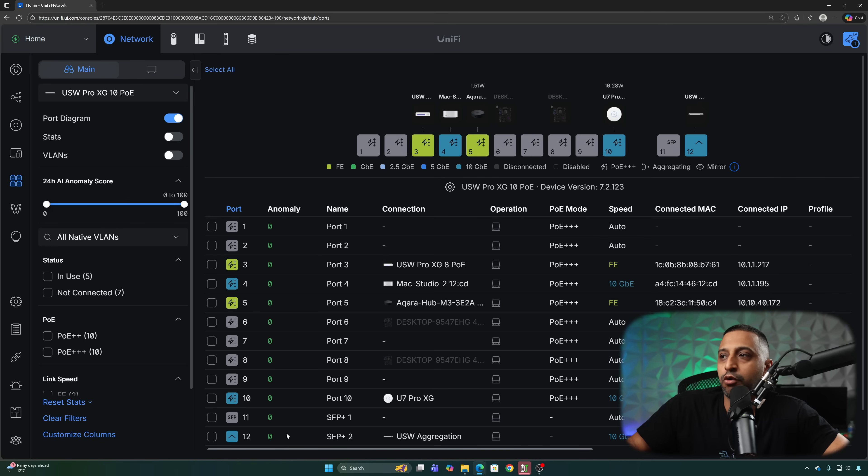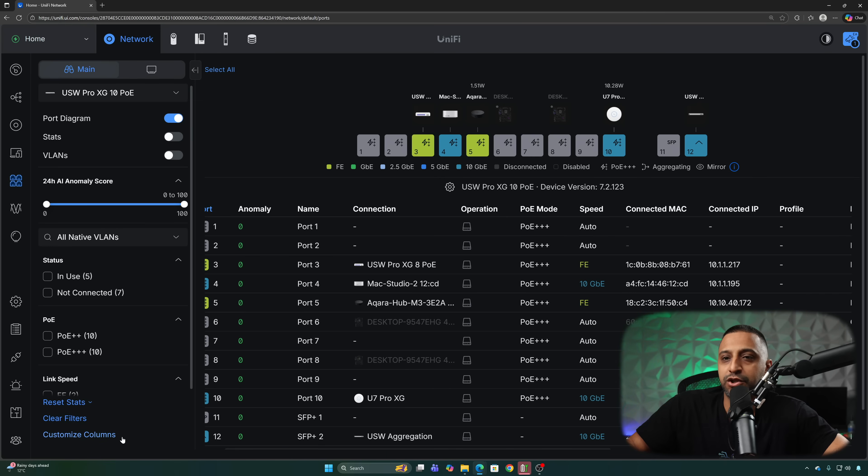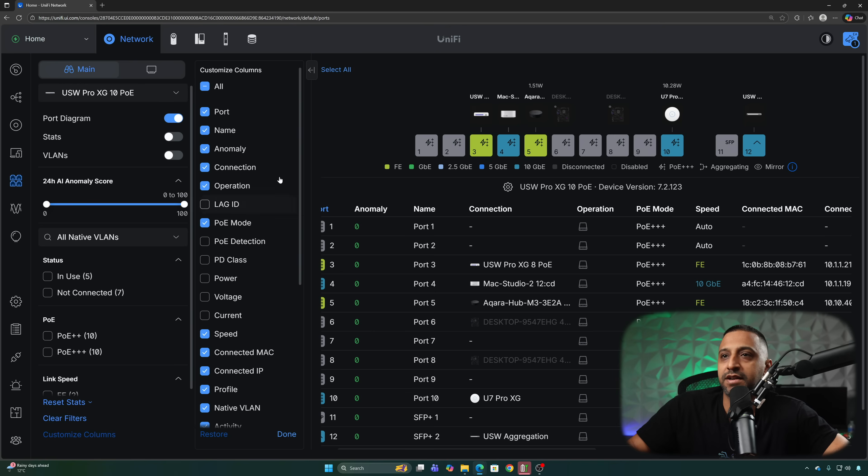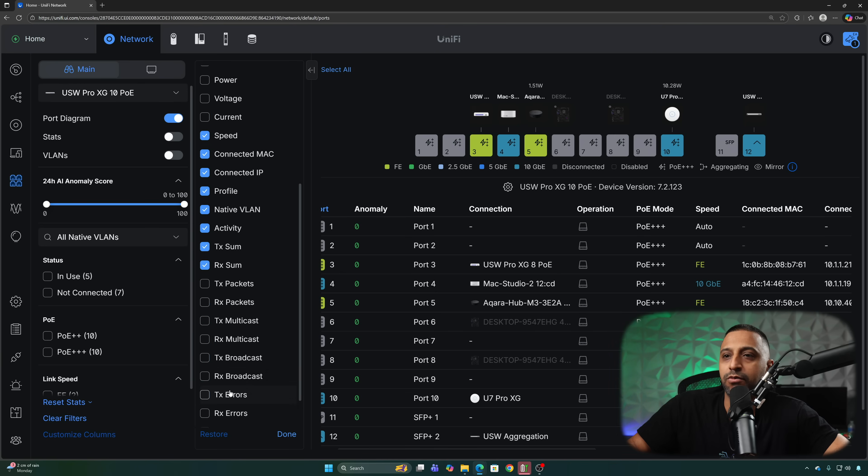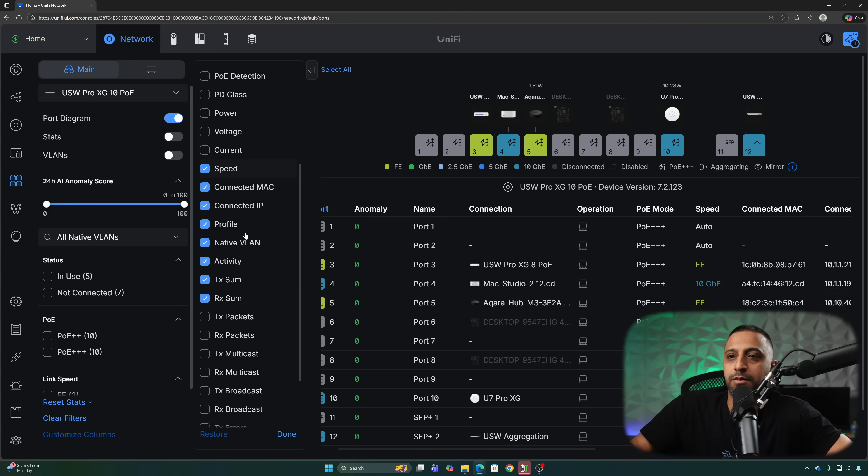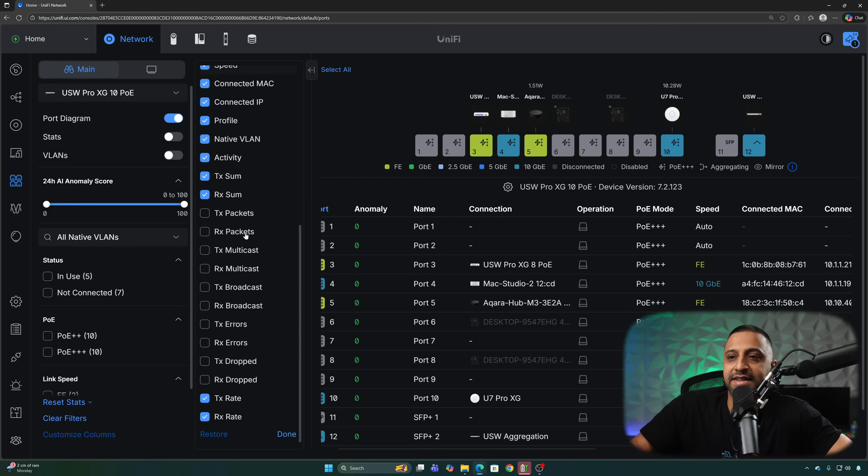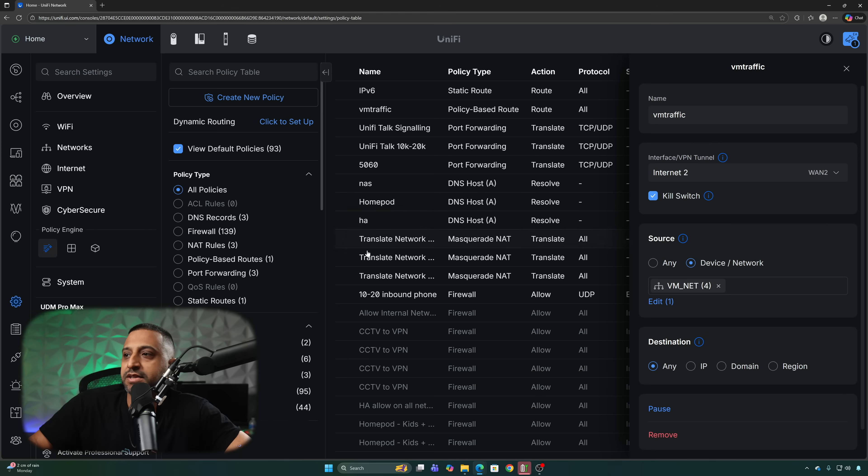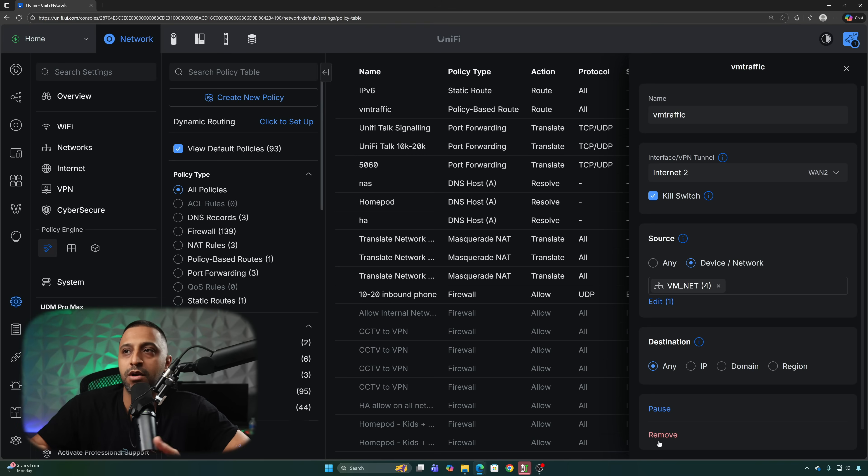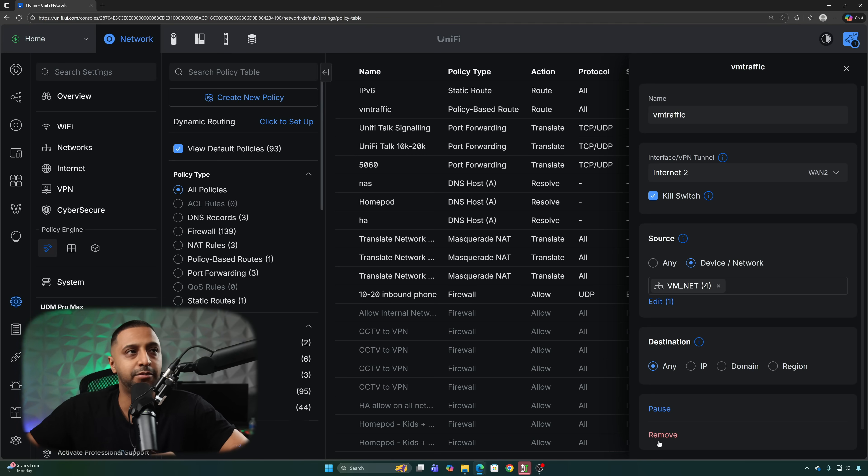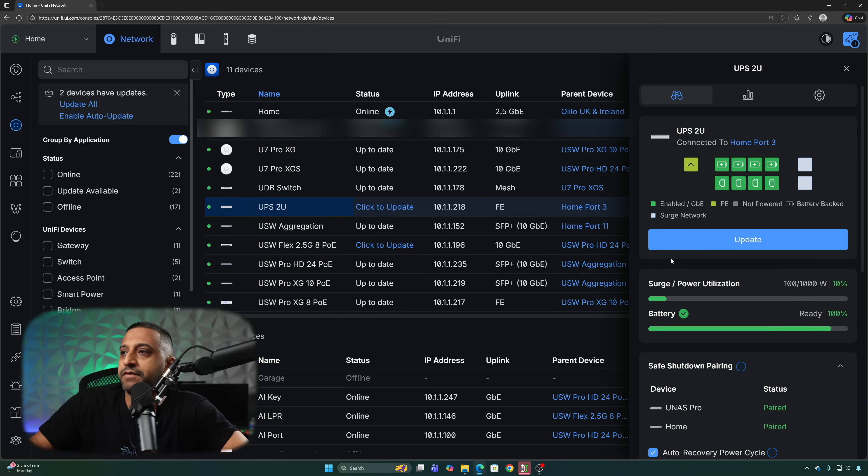If we go to the port manager we actually have some additional information in here now and we can customize columns and add a lot more. There's a lot of options that we can add in terms of the columns. If we go into the policy tables now we have the pause or remove option so you can actually pause these quite easily and quickly straight from the policy table rather than going into it. You can do that right there.